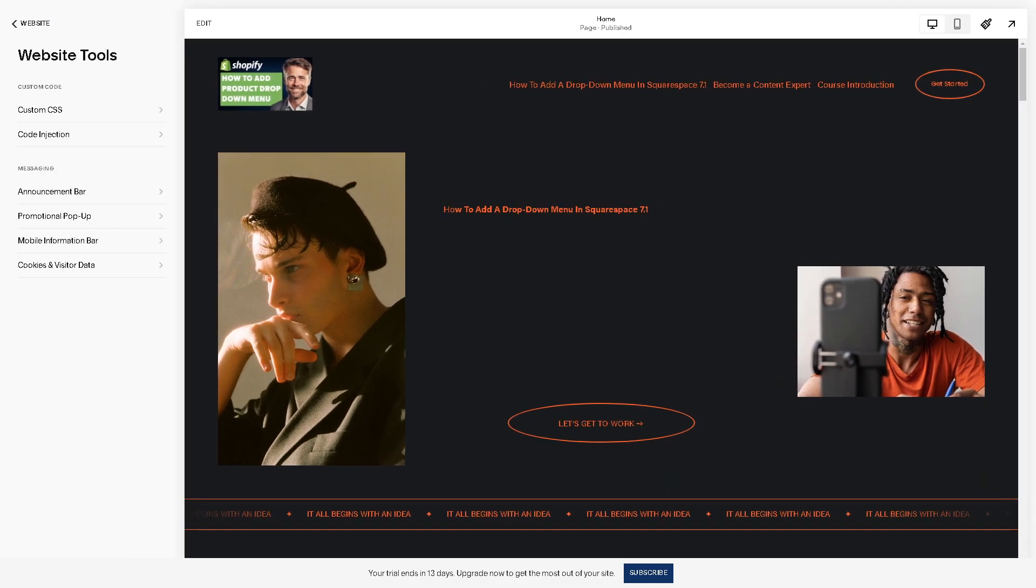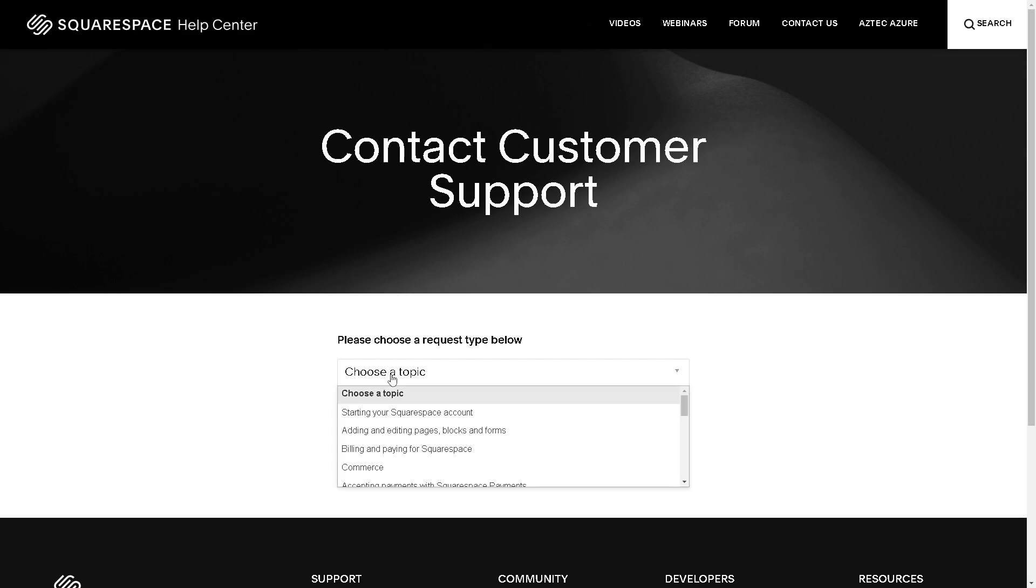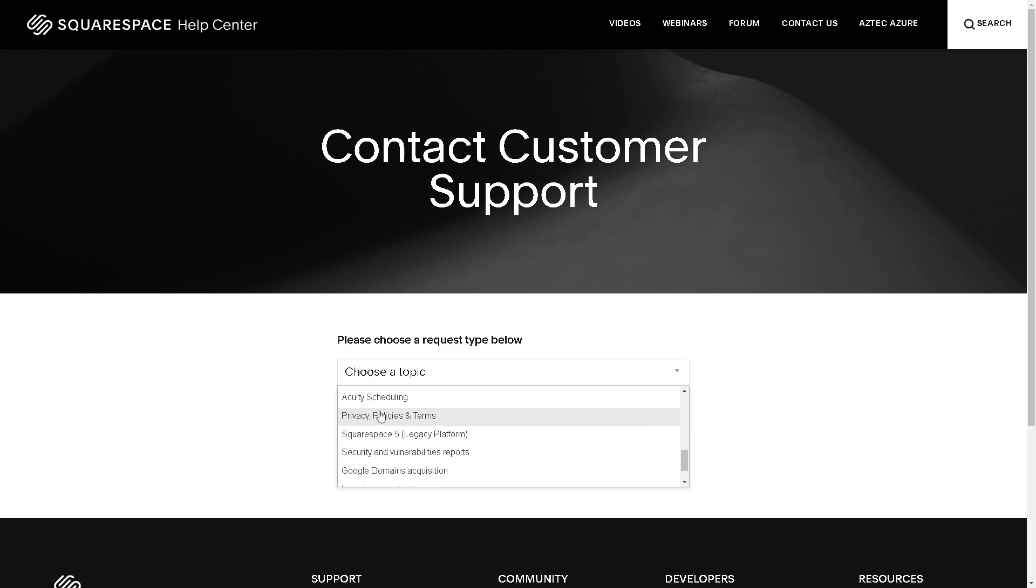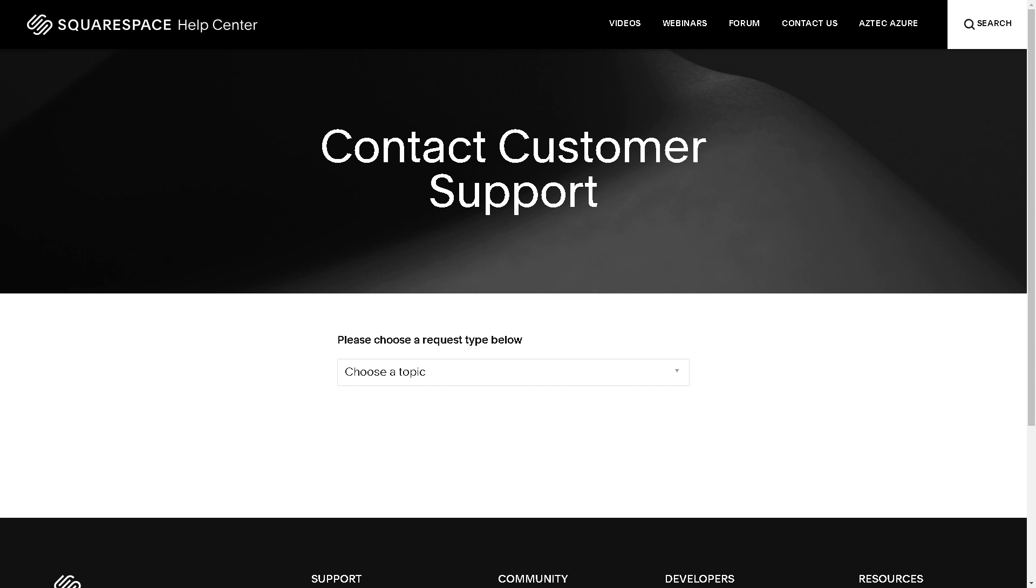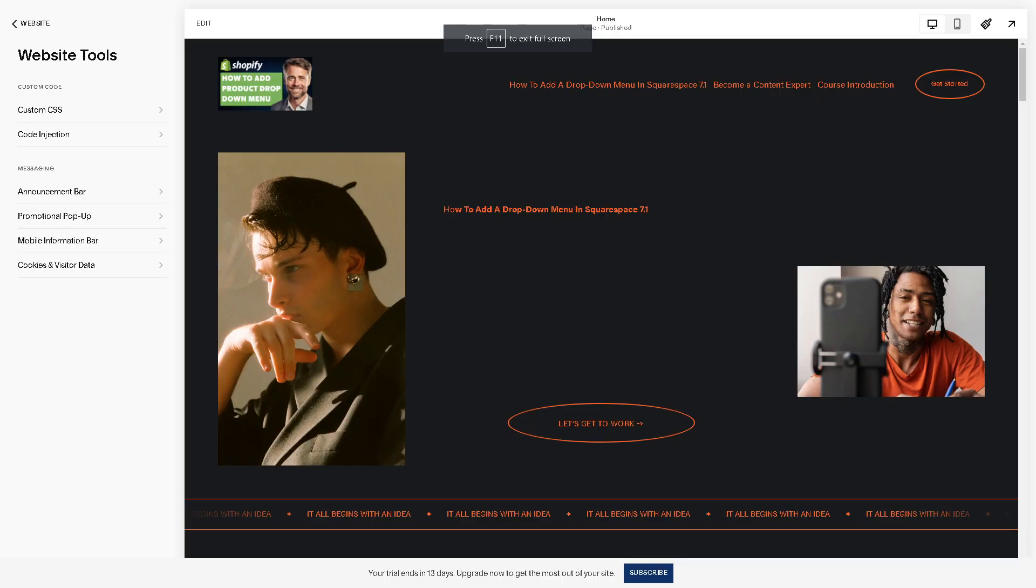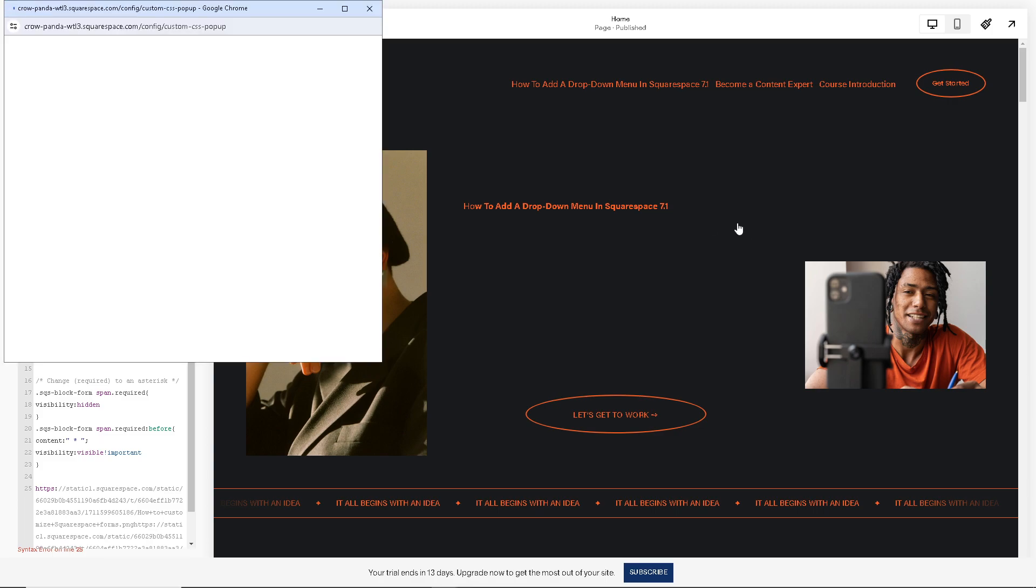Again, do not hesitate to contact the Squarespace support center. Just choose a topic and from here a live representative will be more than glad to help you with customizing your Squarespace forms within the CSS editor. I believe that's a wrap for today's video. Thank you so much for watching. We will see you in the next one.